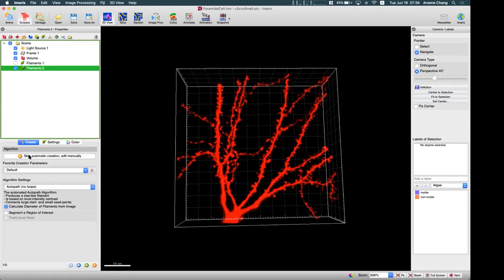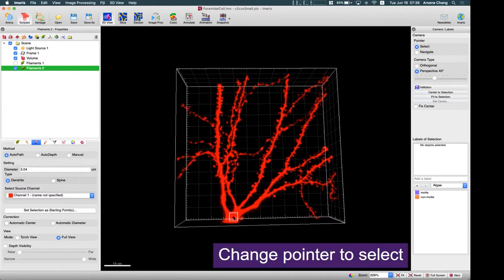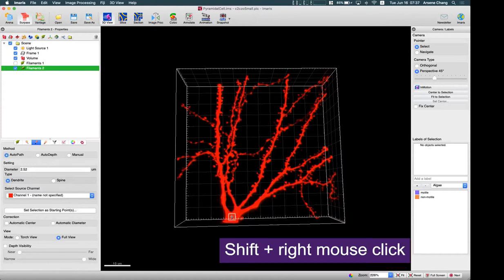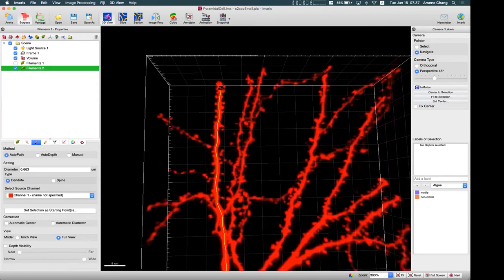For example, if you add a filament again and skip automatic creation, it will lead you directly to the Draw tab. From there you can start with auto path. To begin tracing, switch your mouse pointer to select mode, then hold Shift and right-click to place the starting point. As you move your mouse along the dendrites, the tracing route already shows, because Imaris compares the intensity of the voxels between the pointer and the starting point.